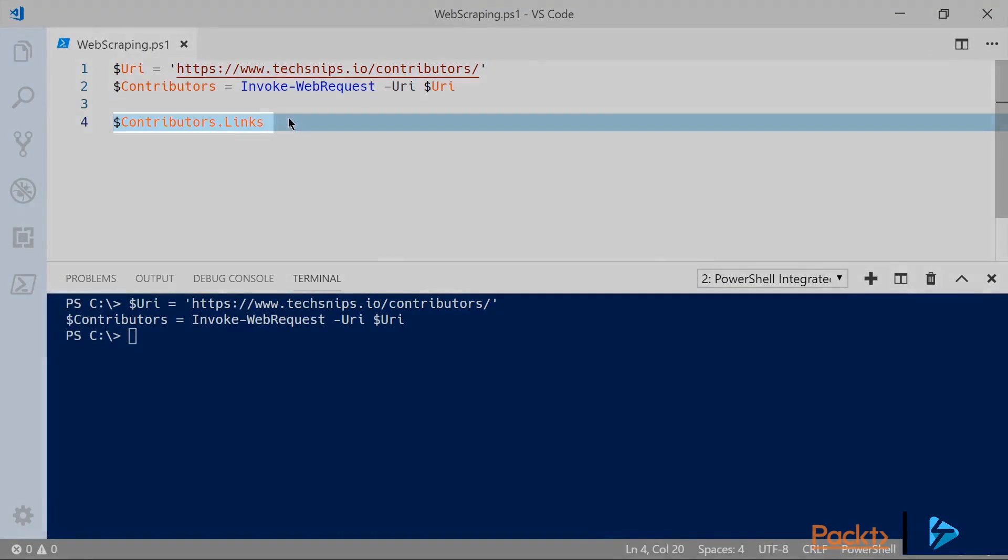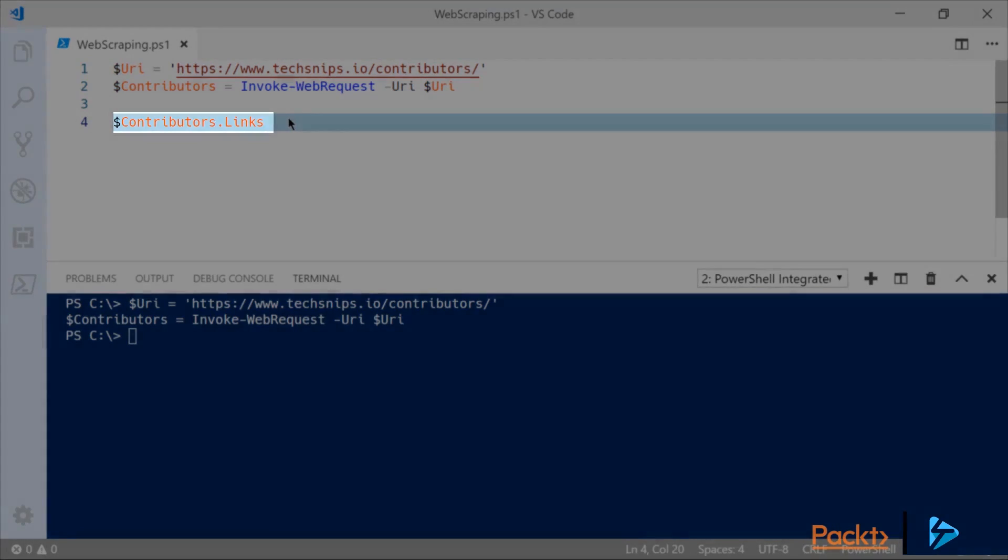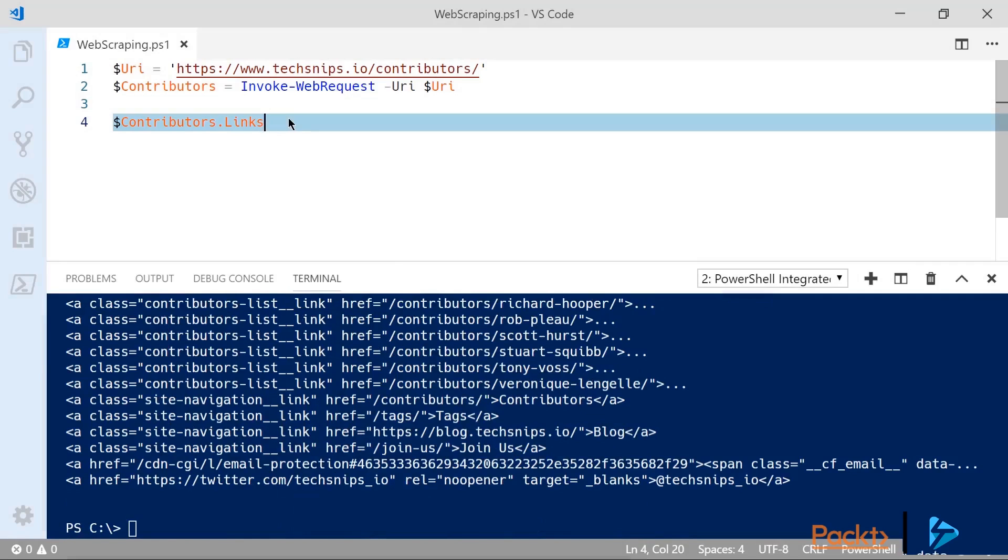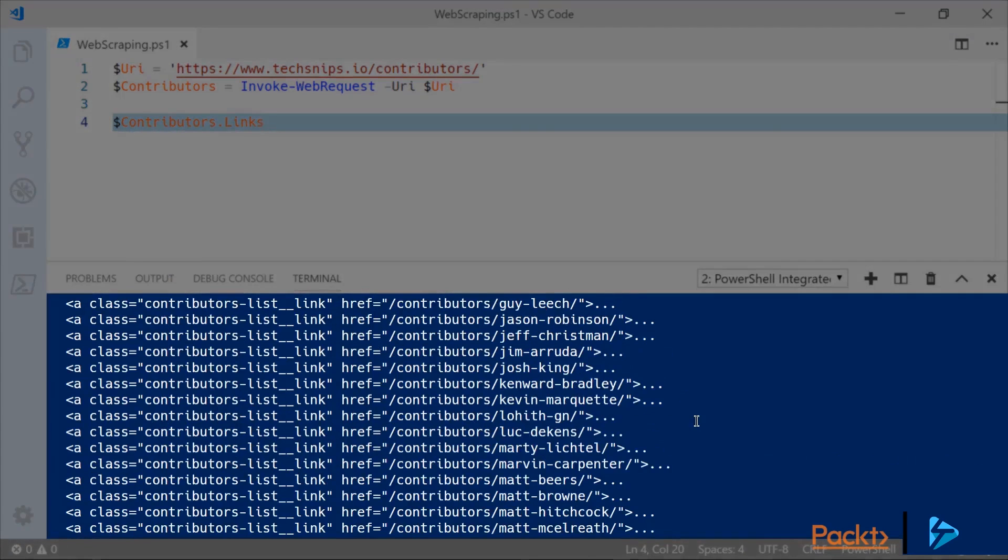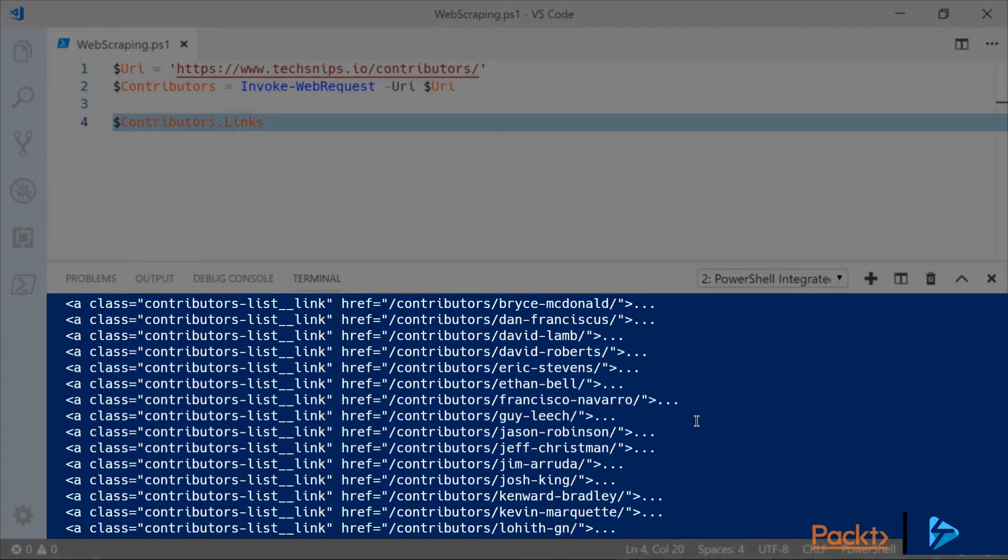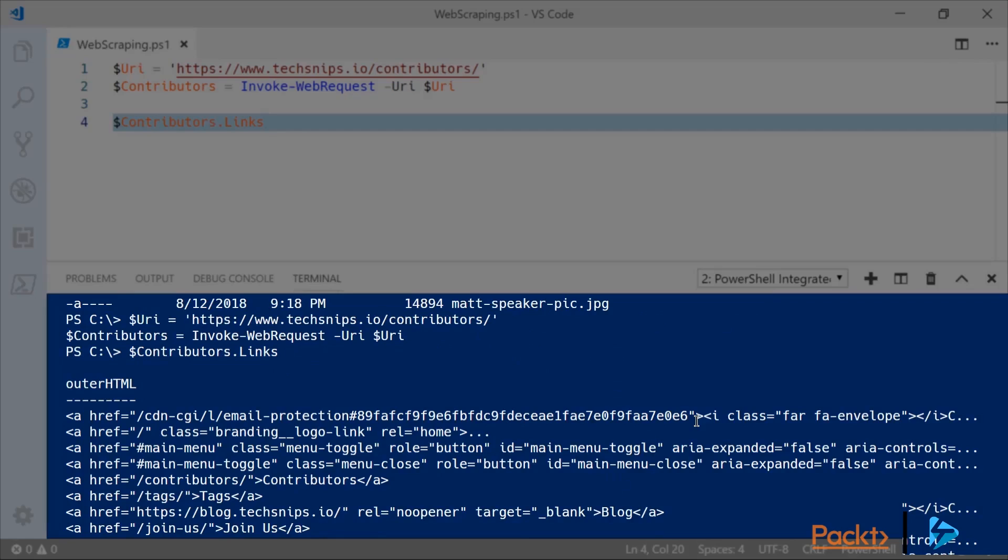So with that done we can start looking at the contents that have been returned from my web request. For instance let's look at the links. Now in this specific example you can see we're getting the full HTML for each of those links by default and those are all coming in under the outer HTML property.